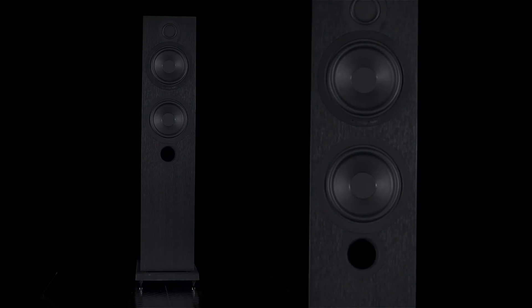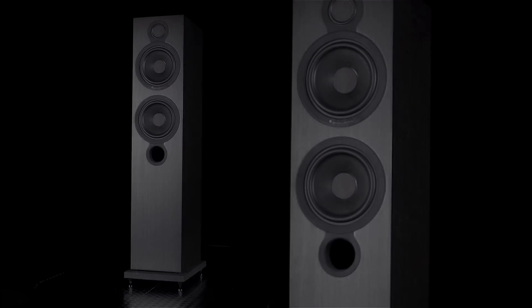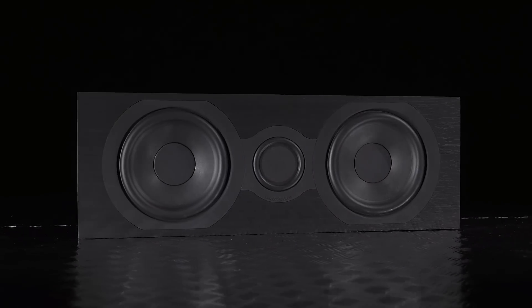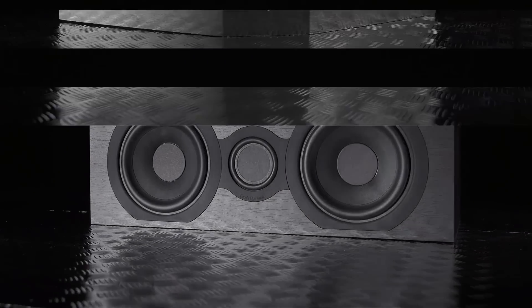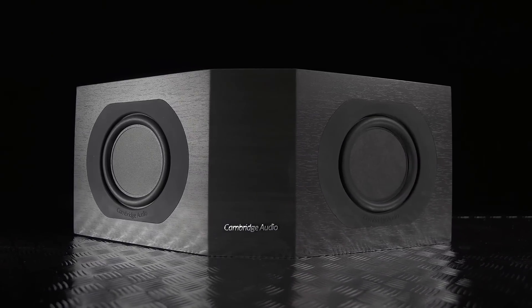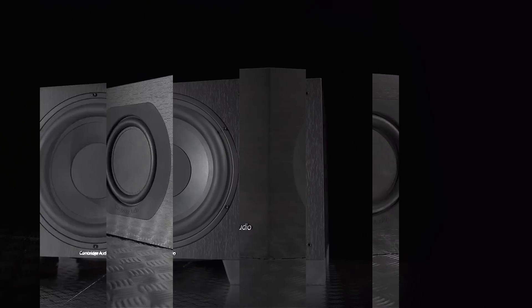This 5.1 package is made up of a pair of Aero 6 floorstanders, Aero 5 centre, a pair of Aero 3 bipole surrounds, and a relatively compact subwoofer called the Aero 9.